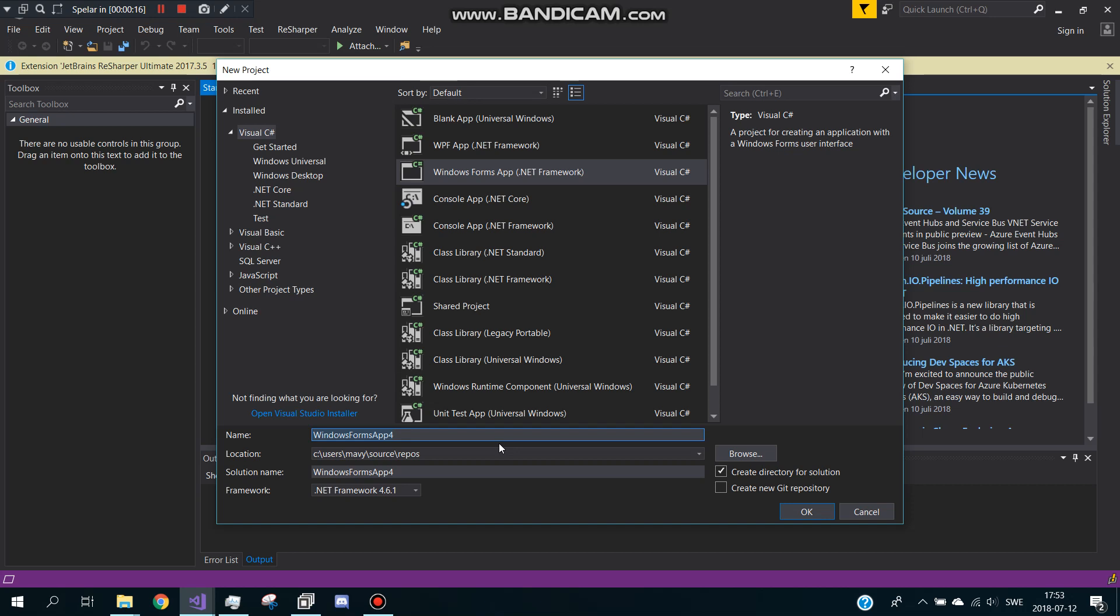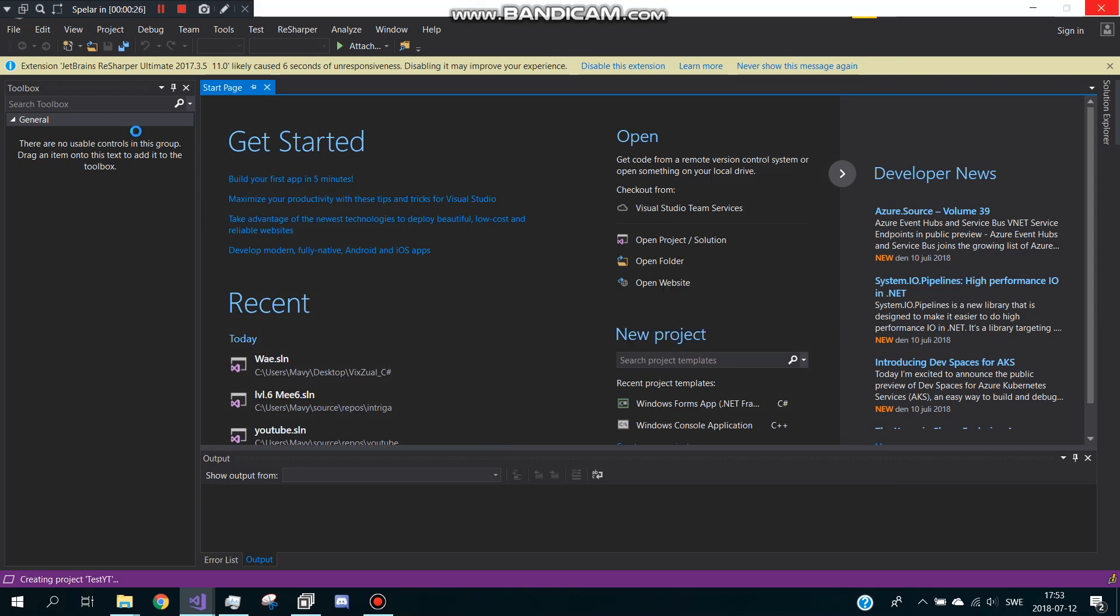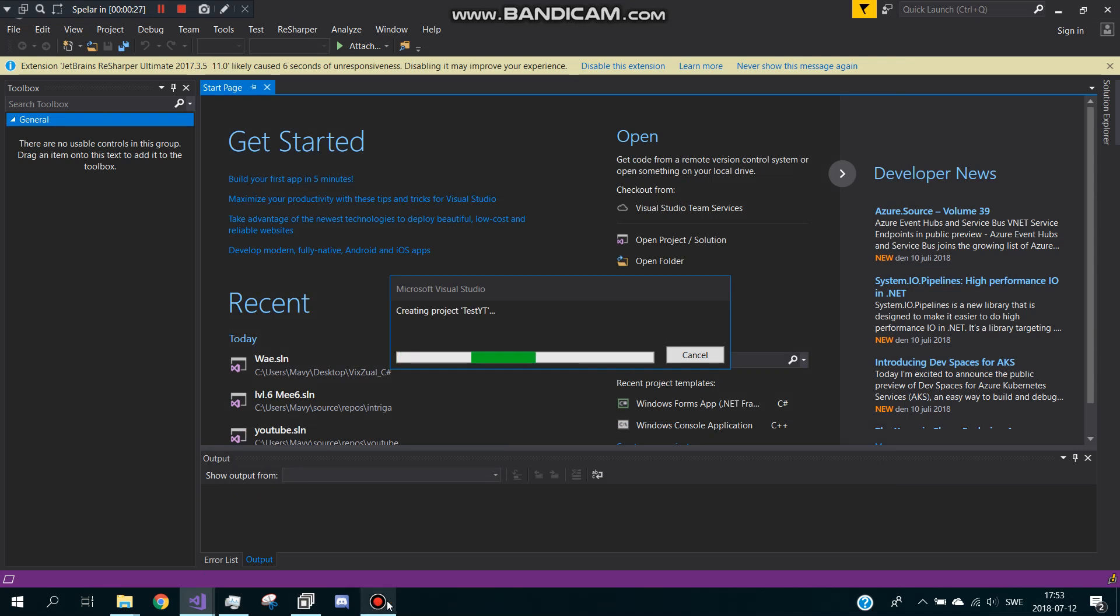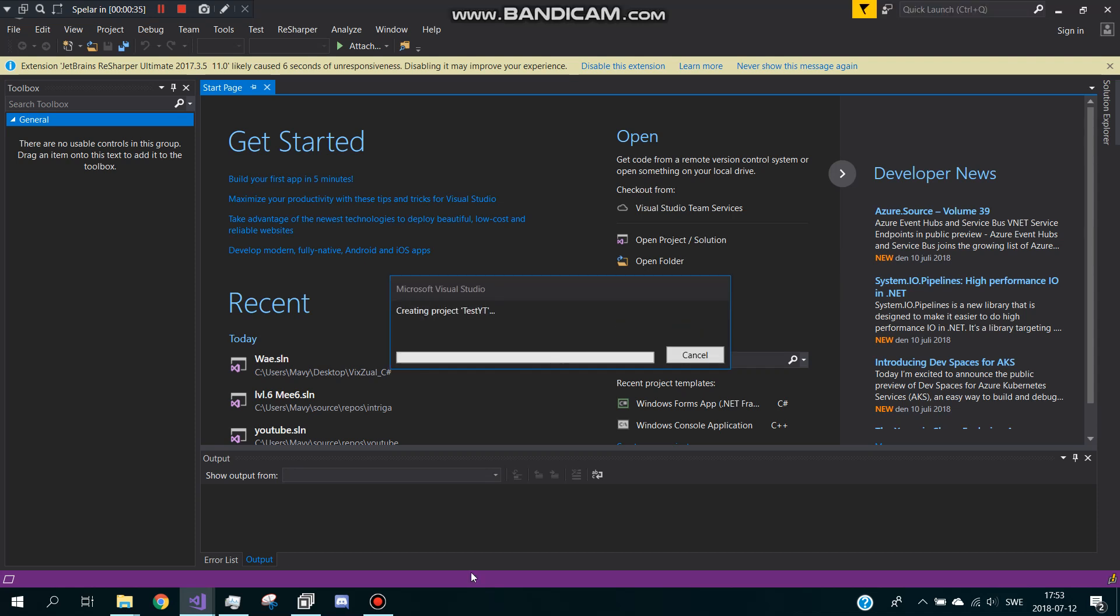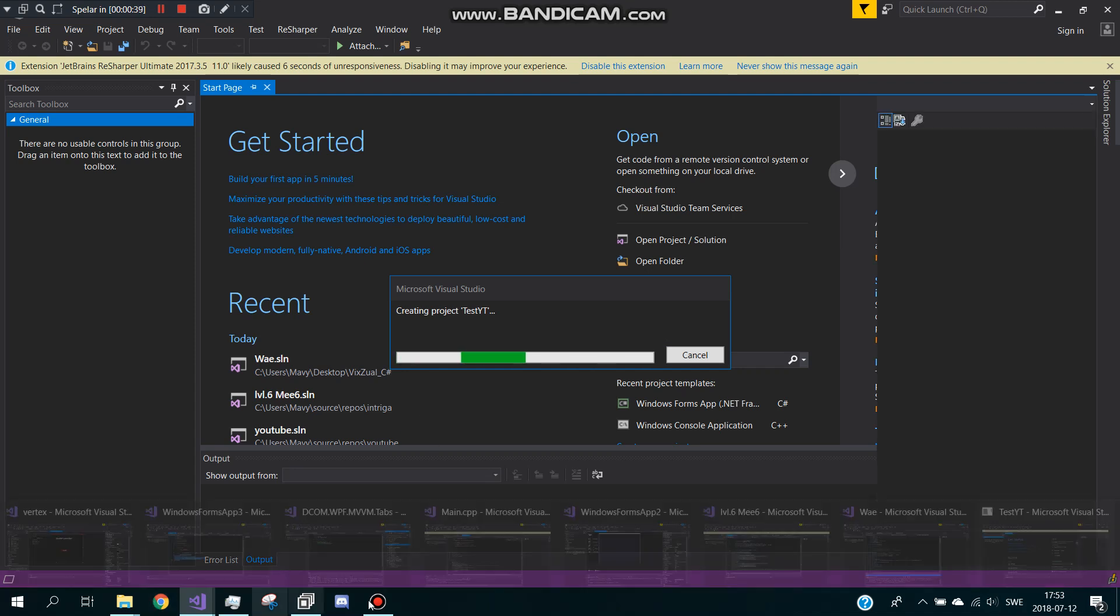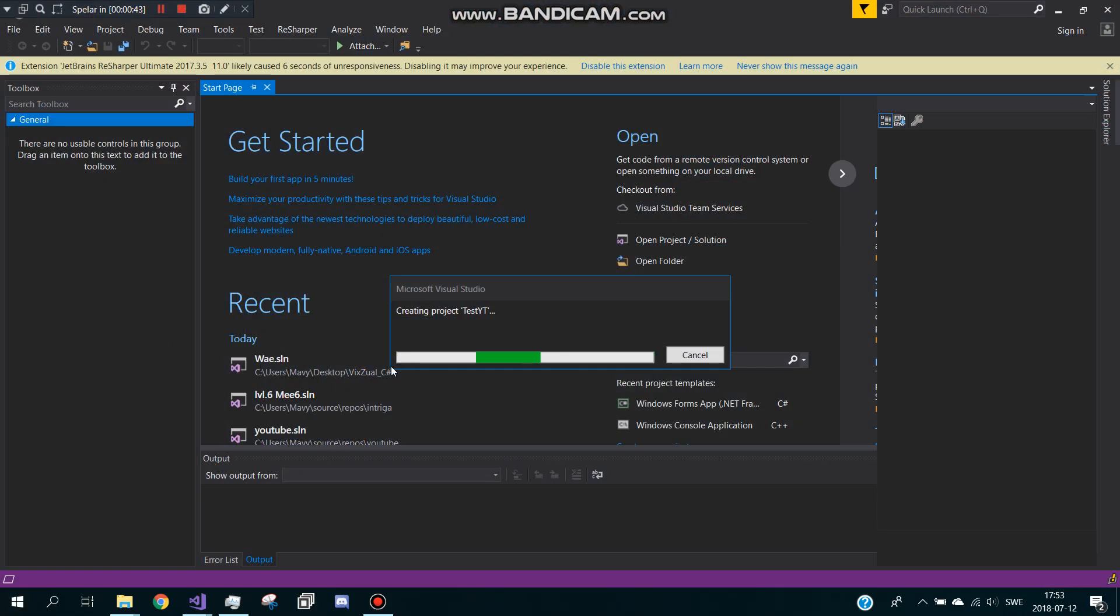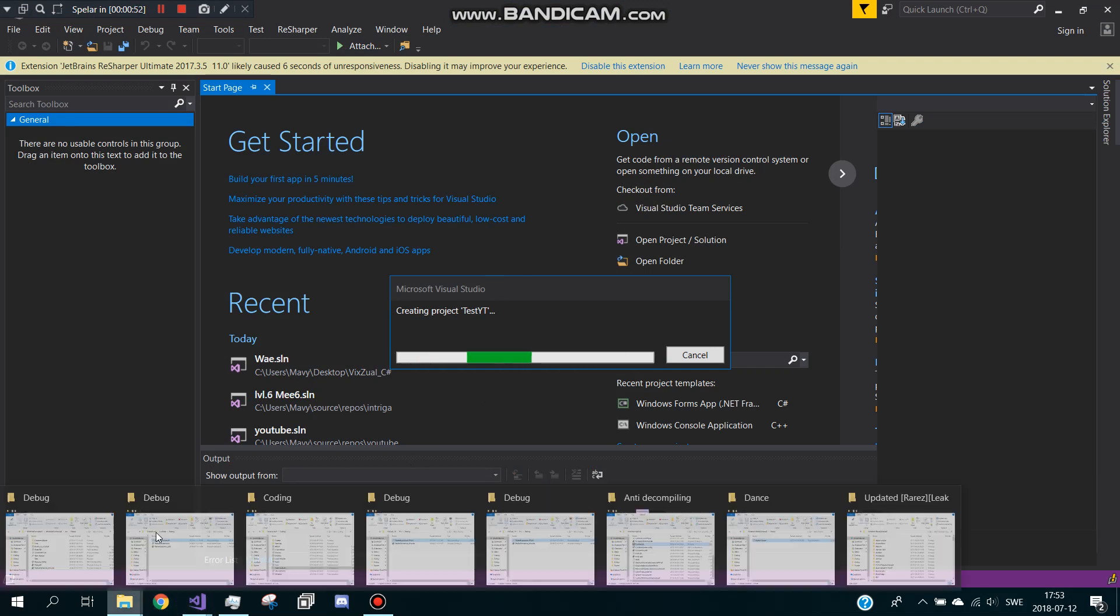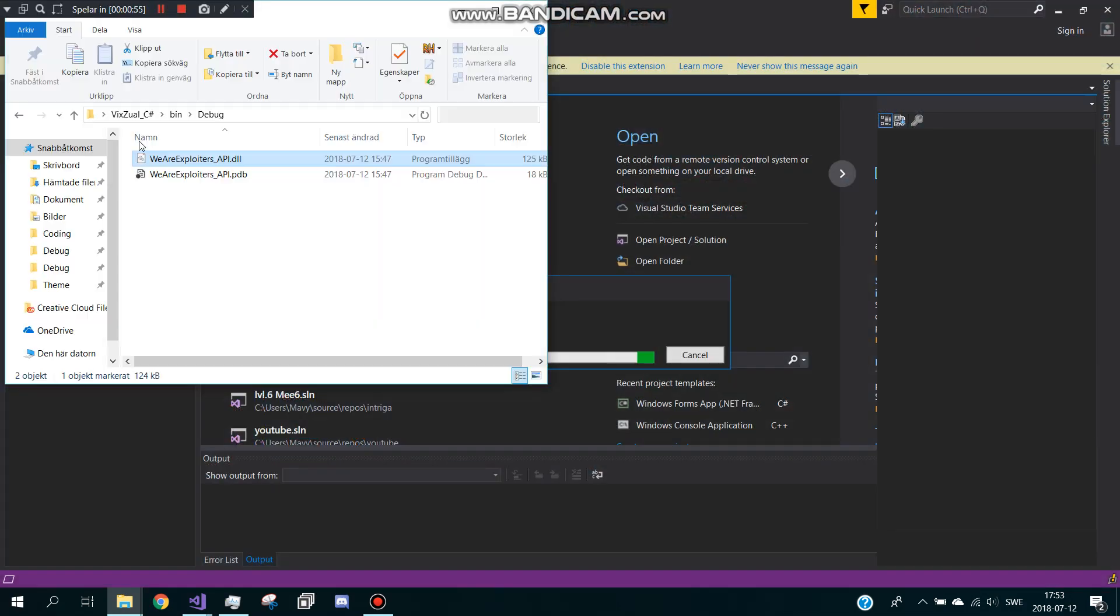You make a new Windows form, I'll call it test YouTube. I'm waiting for it to load, oh my god this takes a lot of time. I'm sorry because it takes a lot of time to load.